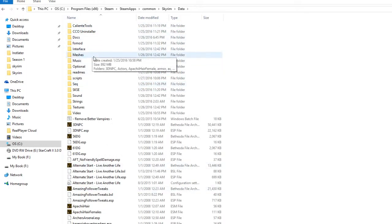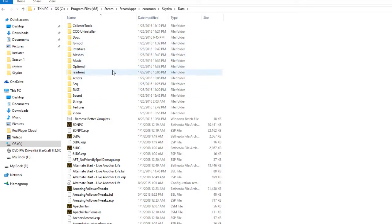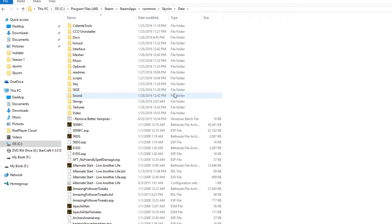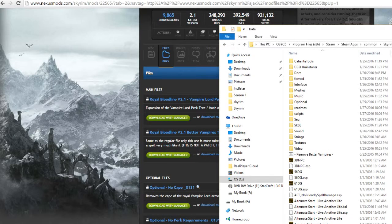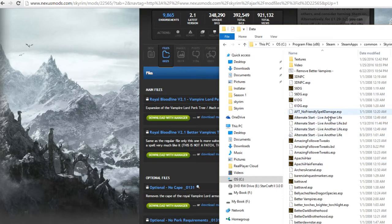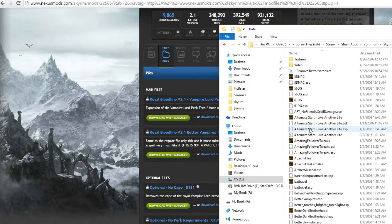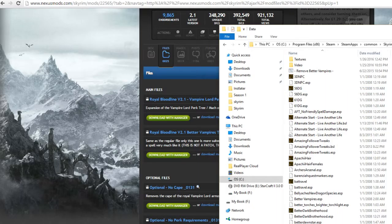Most mods are already auto-sorted with like the meshes being where they need to be, the scripts and everything else where it needs to be. So most modders are pretty good about that. I've only run into maybe two different mods that that wasn't the case. And then some you'll just get like the ESMs and the ESP files and then that's it, and then of course your readmes.